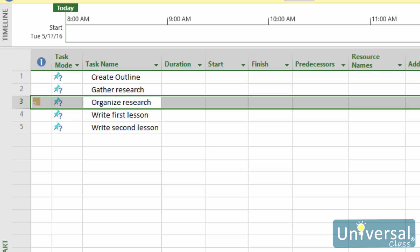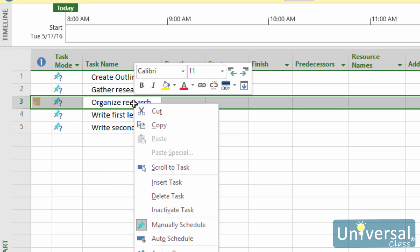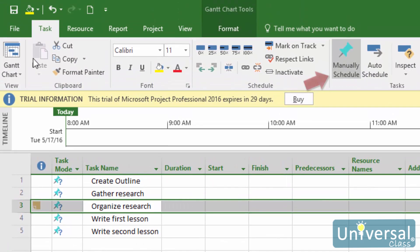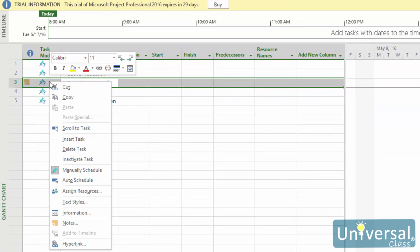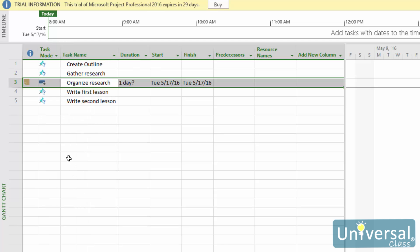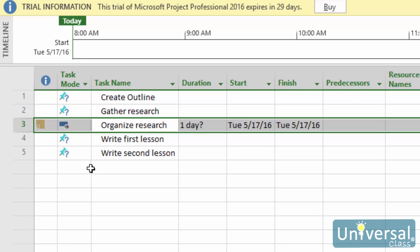To set the scheduling for a task, right-click on the task in the Task Name column, then choose Manually Schedule or Auto Schedule. If you choose Manually Schedule, you'll see that the Manually Schedule button under the Task tab is selected. You'll also see a manually scheduled task by looking in the Task Mode column — it will show the light blue pin icon. If you choose Auto Schedule, you'll see the auto schedule icon in the Task Mode column.